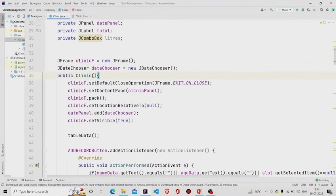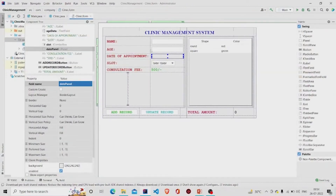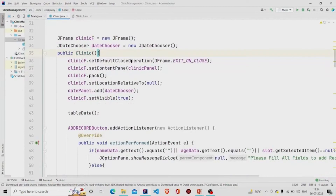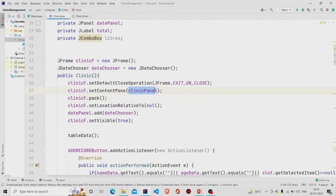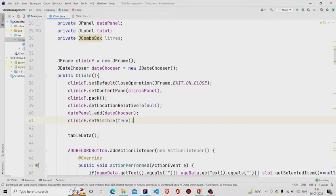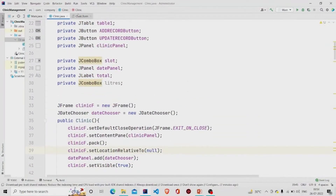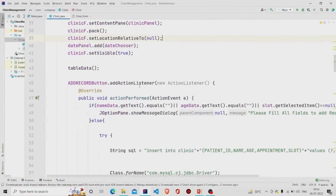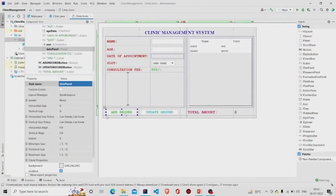Whenever you instantiate this object of the Clinic class, this form will appear. You need to add your JPanel name in the setContentPane method, then set setVisible to true, and pass null to setLocationRelativeTo so that your frame appears in the center of the screen whenever you run this program.